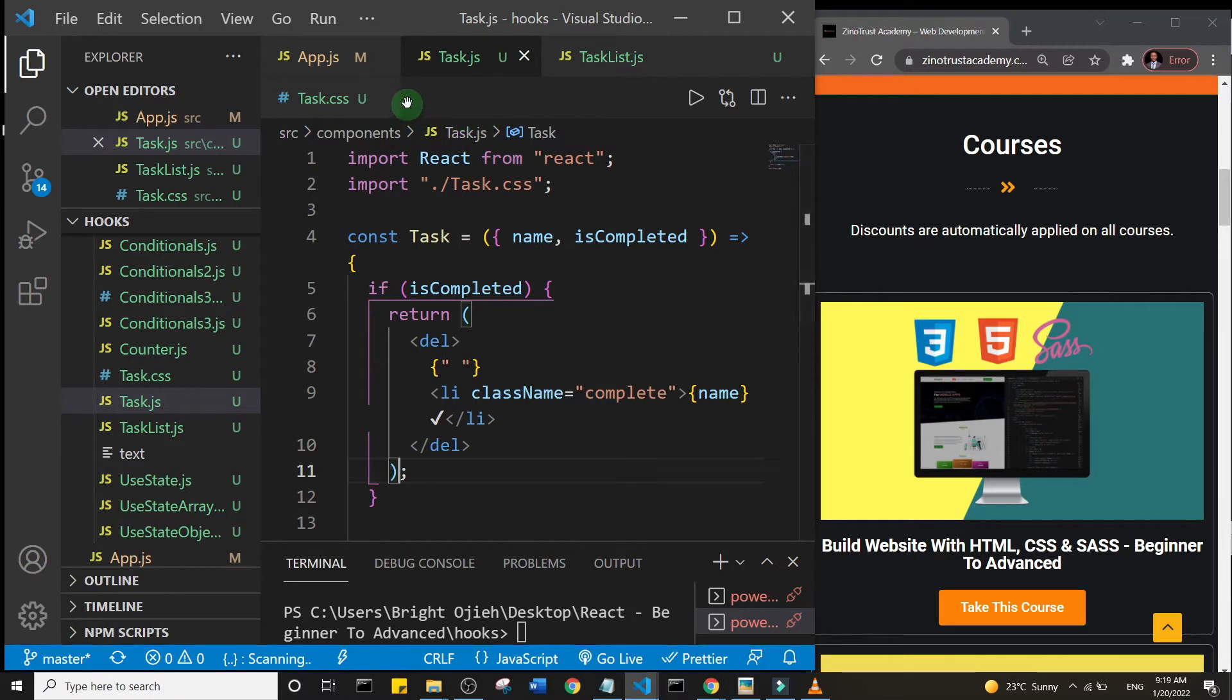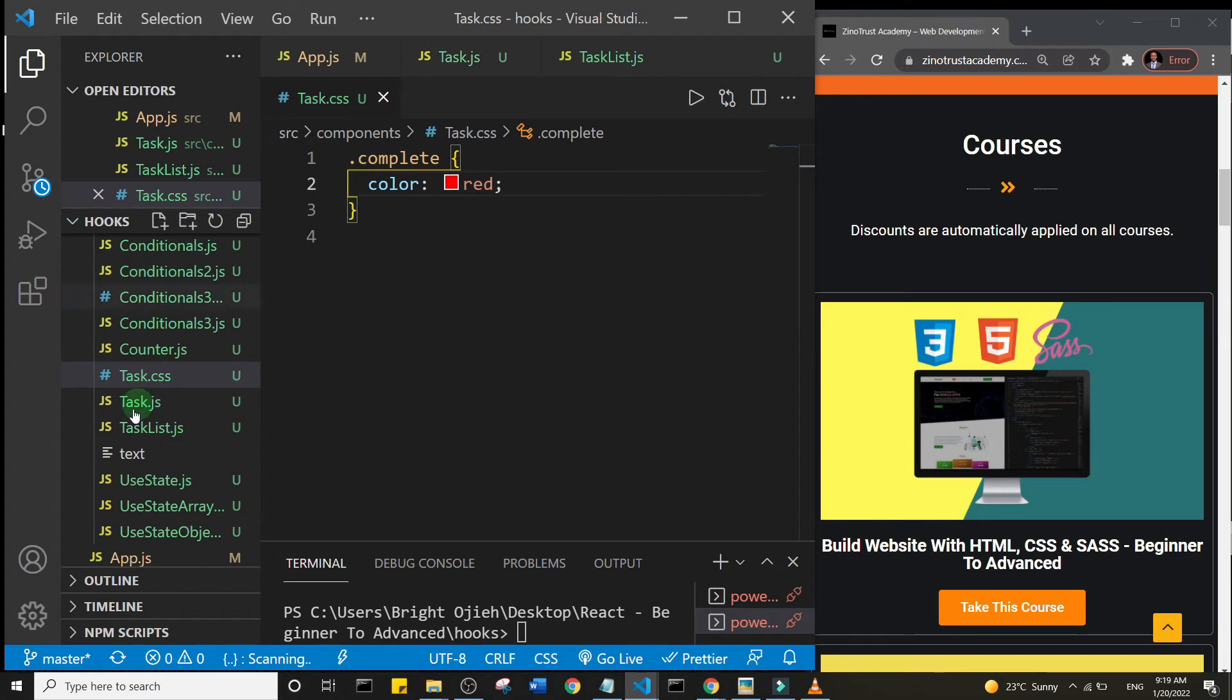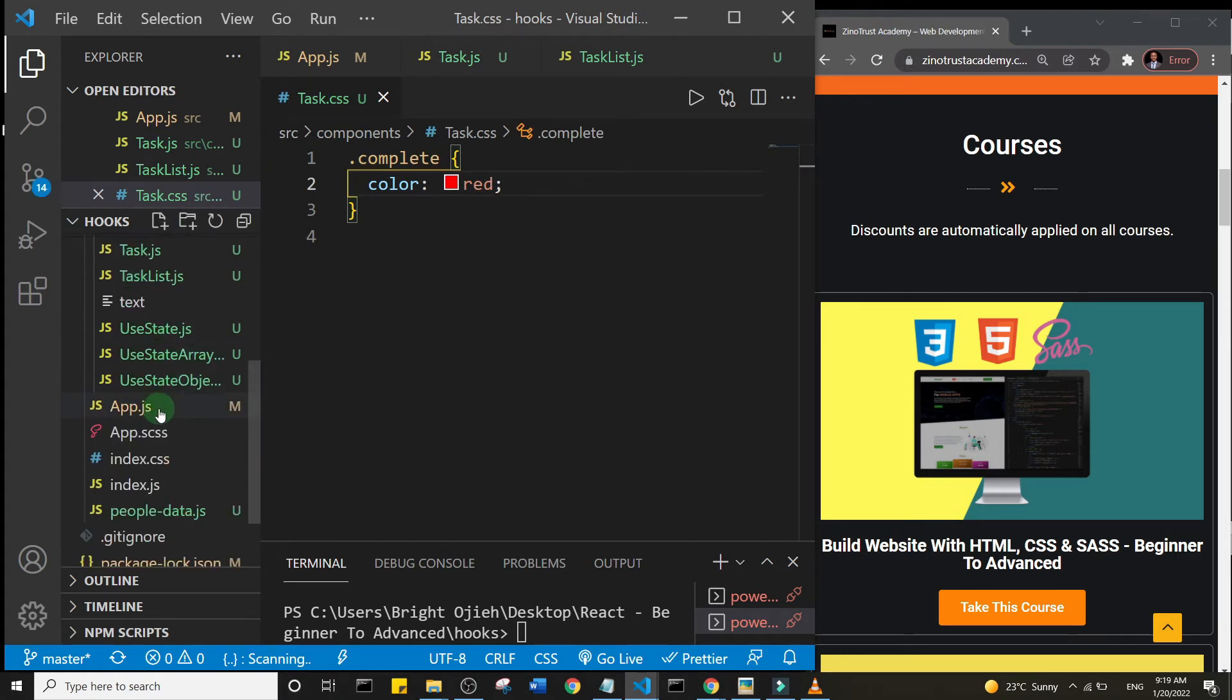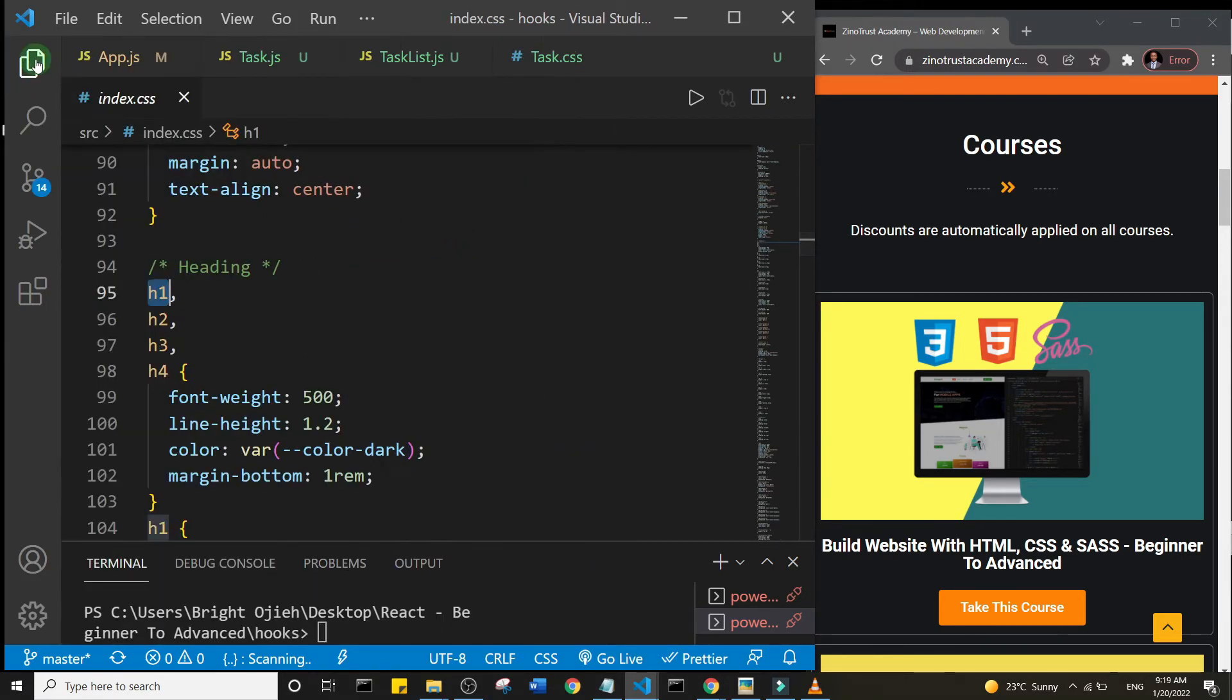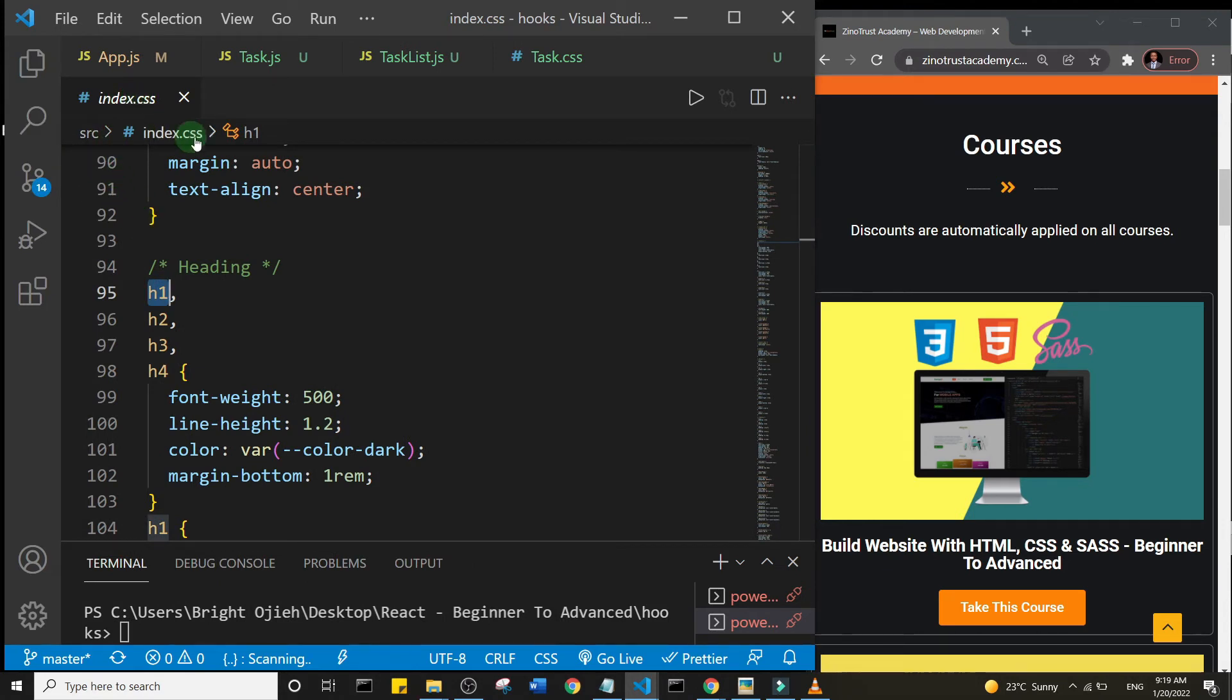Let me give you an example. I'm going to open another tab here. I open index CSS, and as you can see, index CSS comes to the next line.